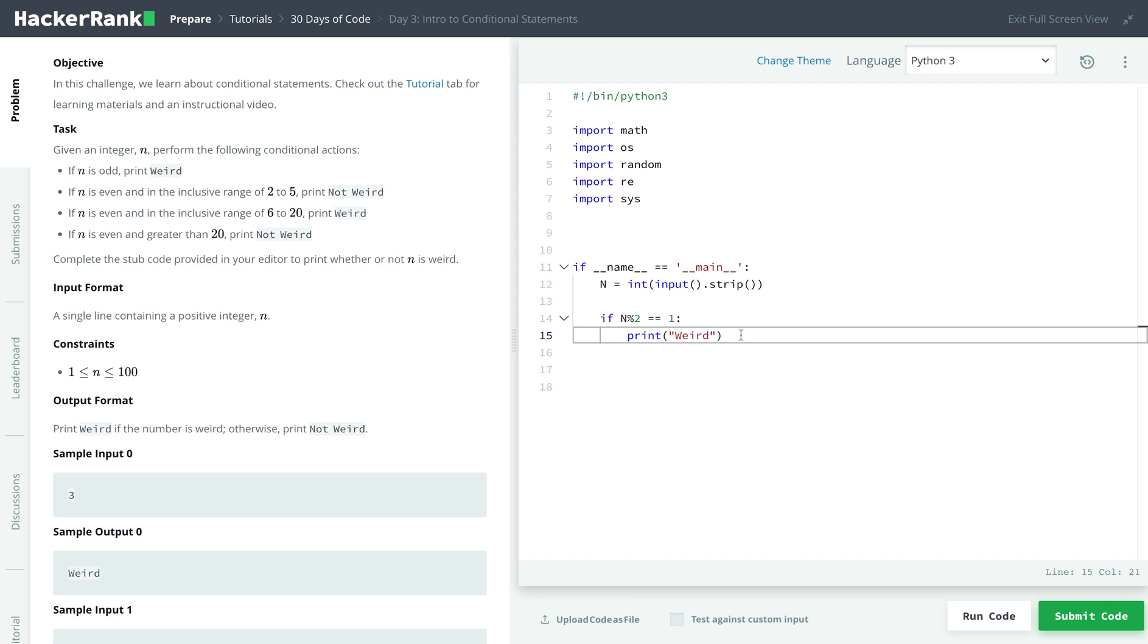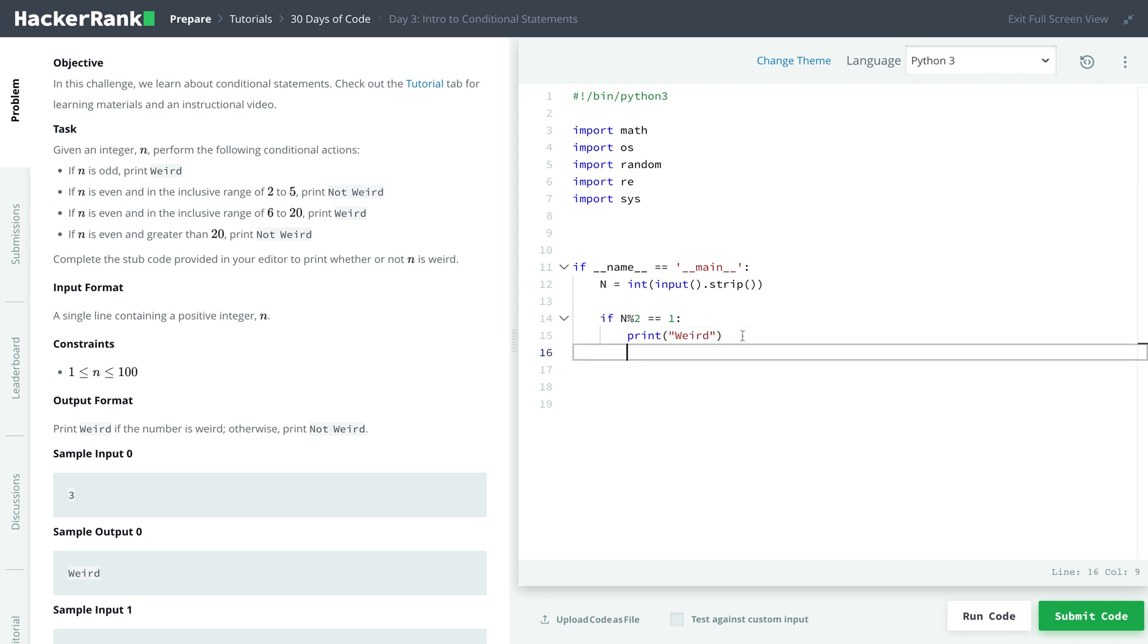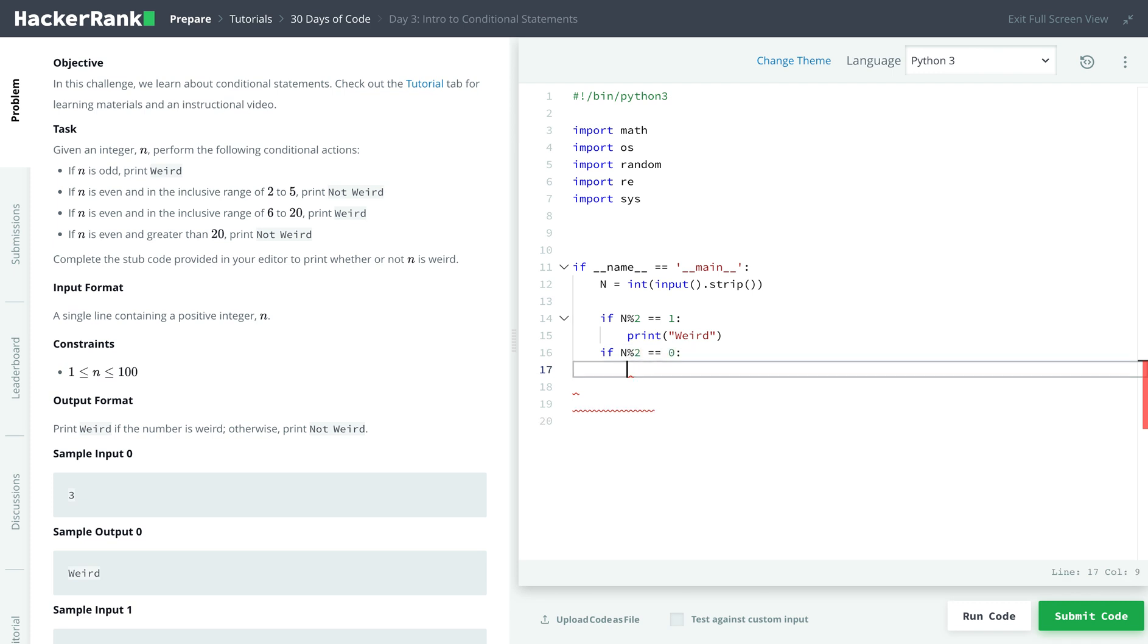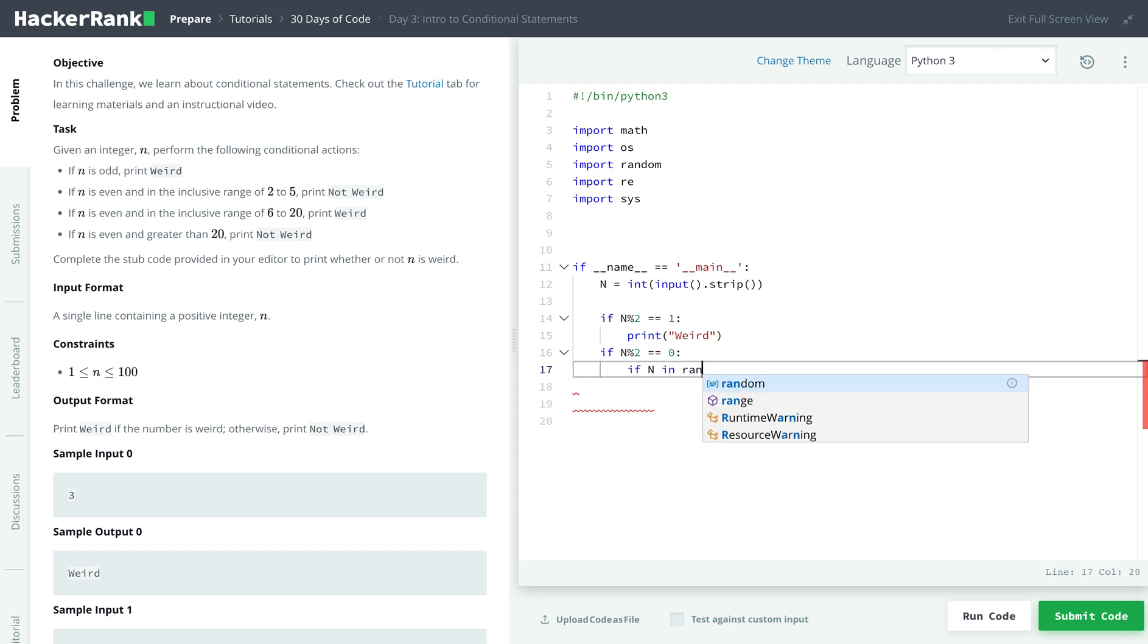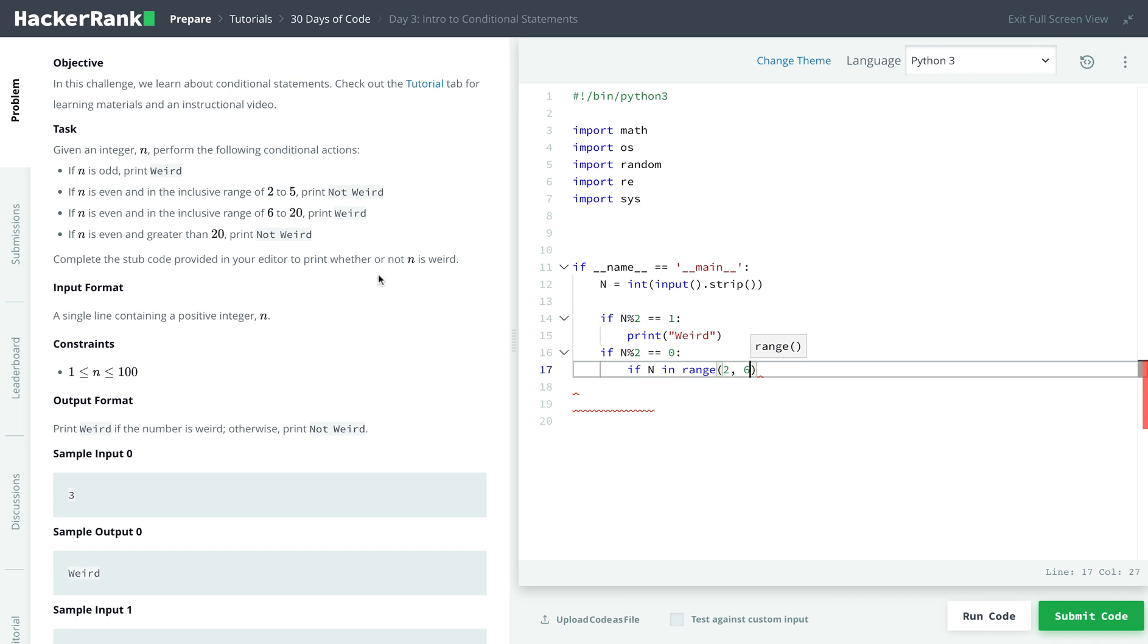And if n is even, so if capital N modulus 2 is even, so there would be no remainder. So if n is in the range of 2 to 6,